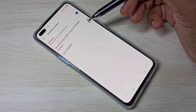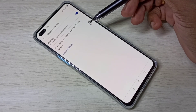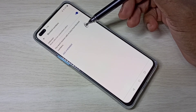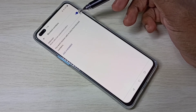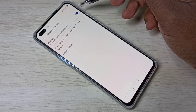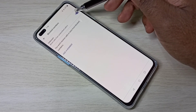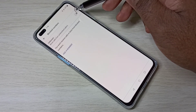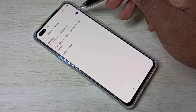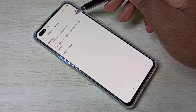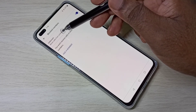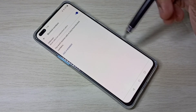If you want to block calls and messages from unknown numbers, you can use this option for all unknown numbers. Just enable it, and after that you will not get any calls from unidentified numbers.